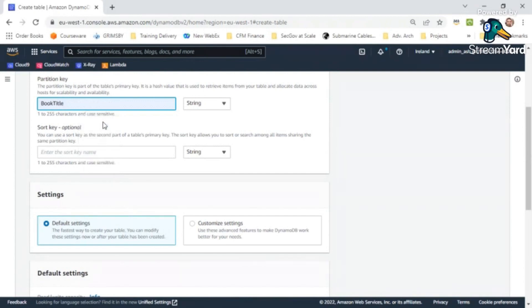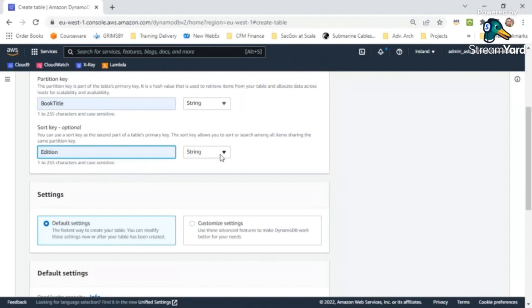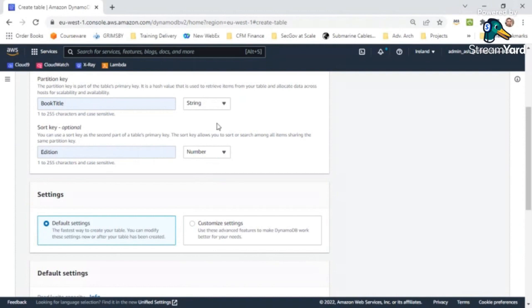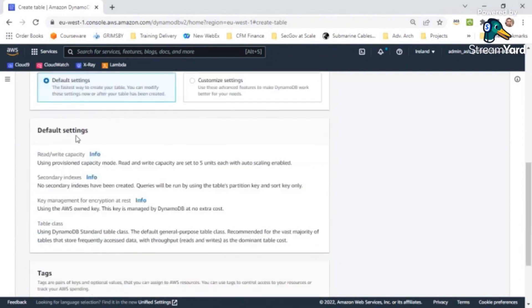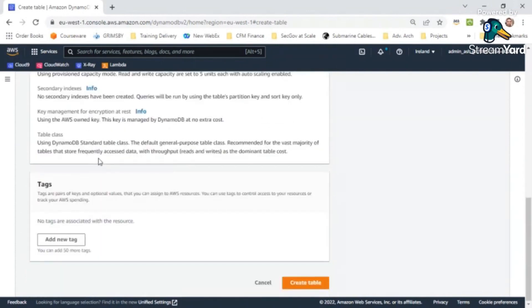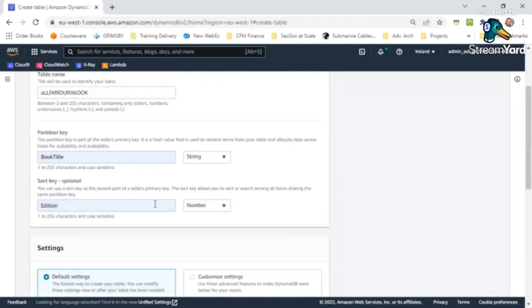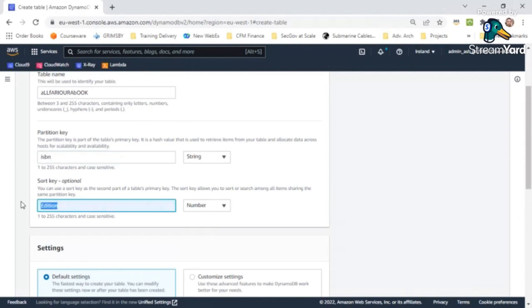And if it is not unique I can also say let me use edition. In edition I can say your data type would be number, whereas your book title would be a string. So in this case I could go ahead, default setting, read write, and say create and my table would be ready. But if I feel, no, my book title, or let's say if this was an ISBN number, then I don't have to need for a sort key at all. I could skip it because ISBN is always going to be unique.